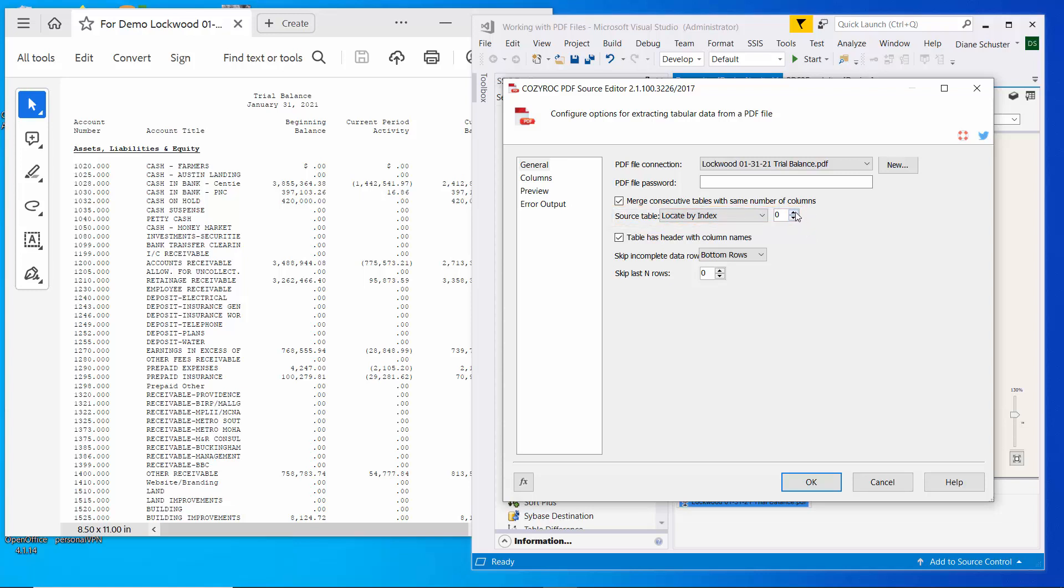You know, if it's not clear, you just try incrementing. You just start incrementing this and look at what it's pulling in the preview to see if it's getting the data from the correct table. So I know this is the first table in here, so I'm just going to leave that set to zero, which indicates first table.